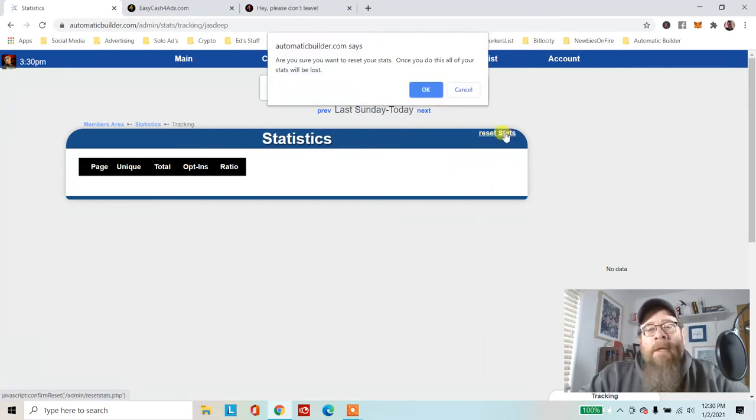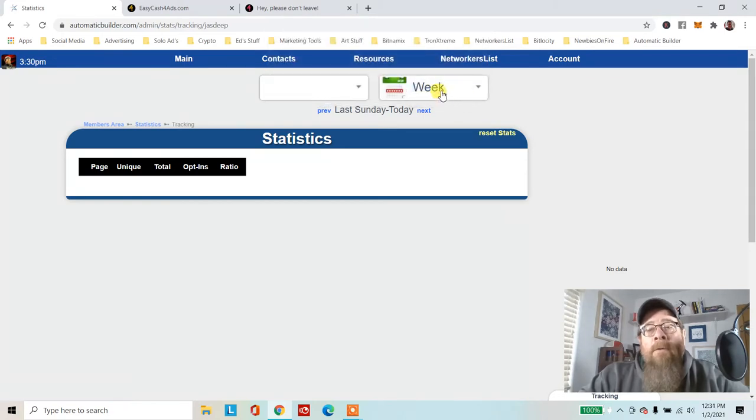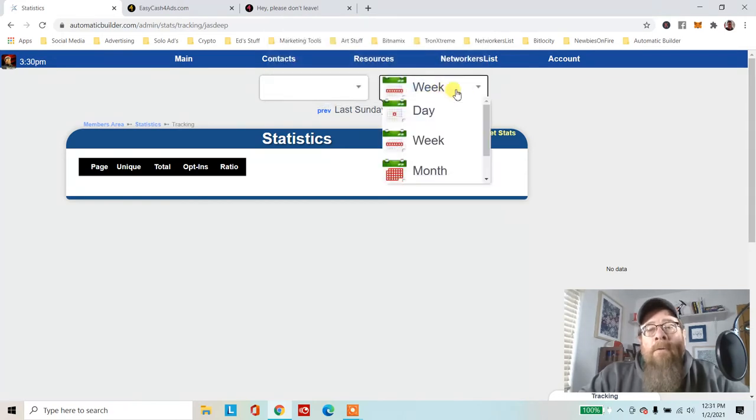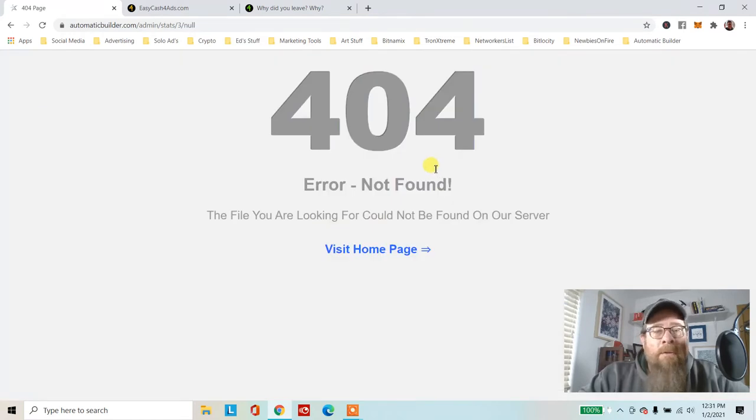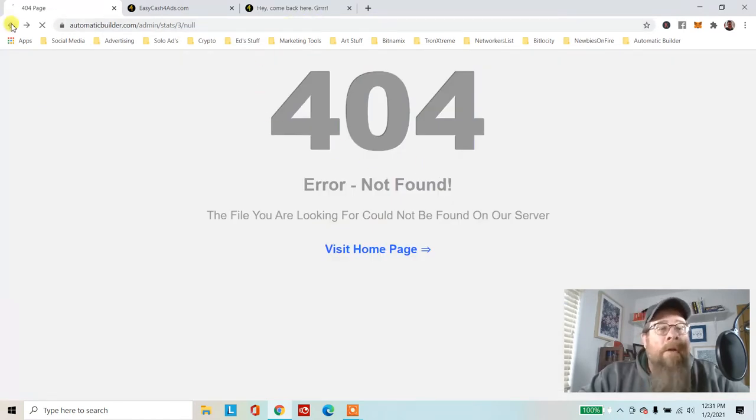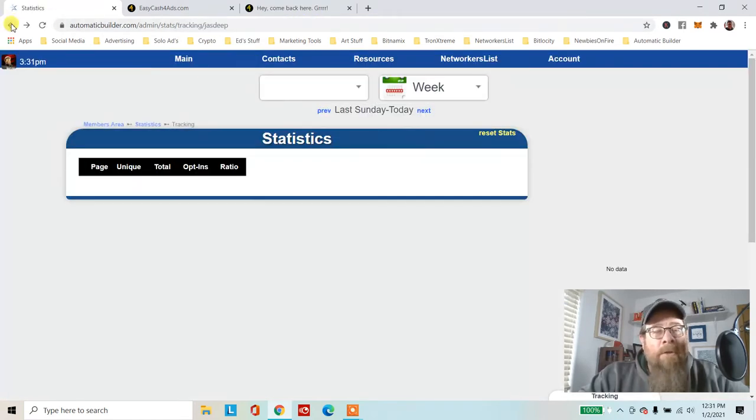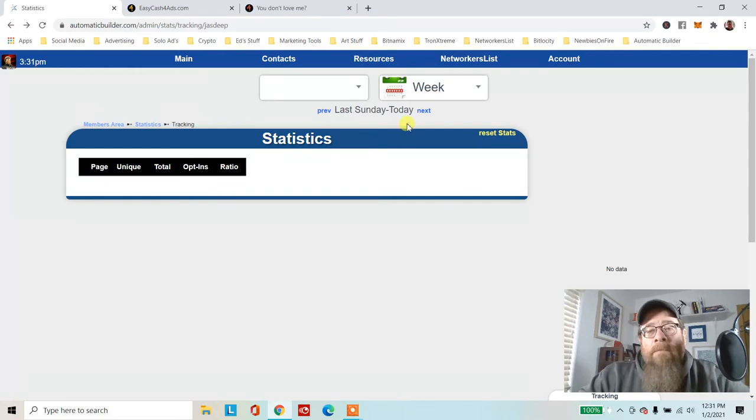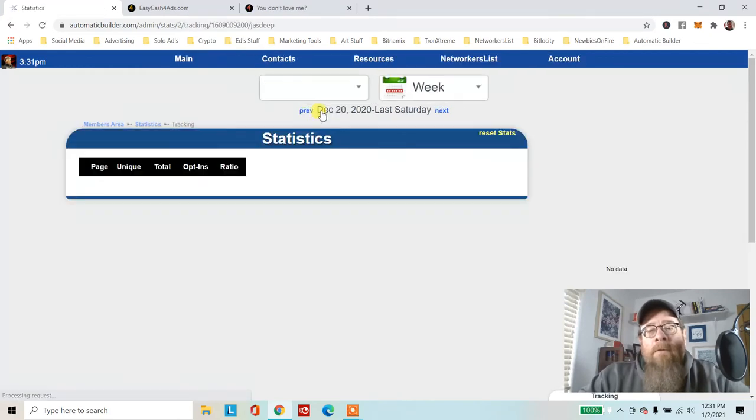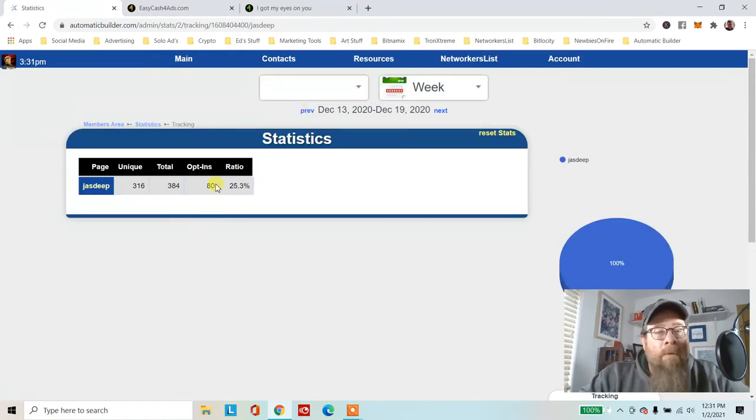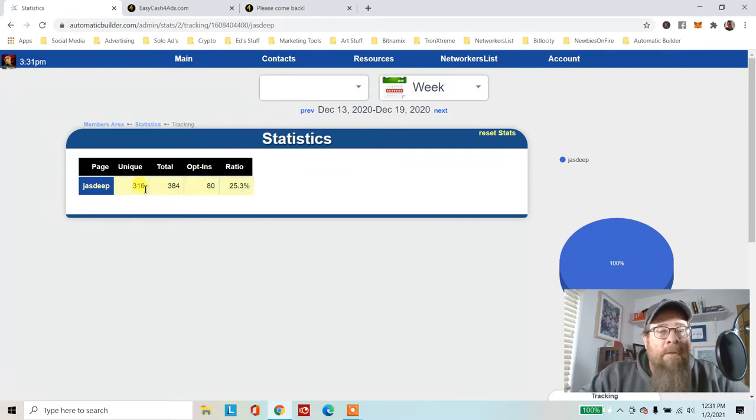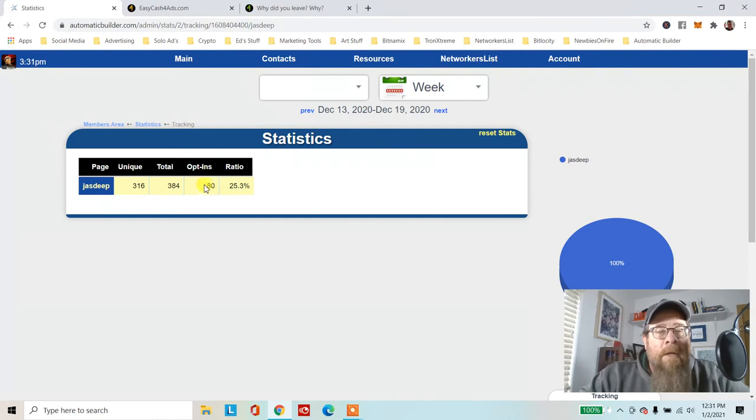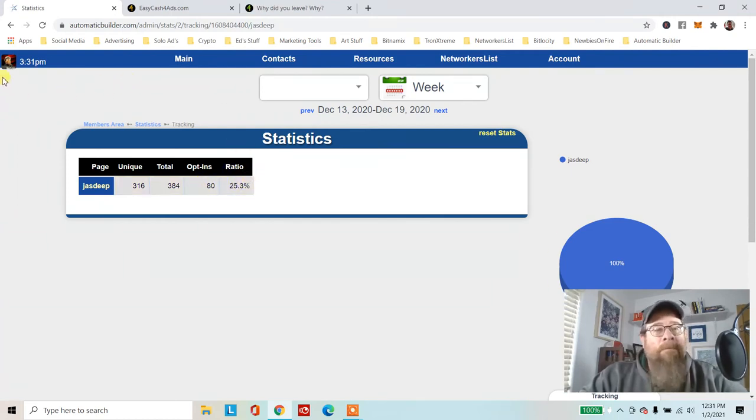I ran a solo ad with him last month. Right here it gives you your stats: 300 clicks, 80 opt-ins, 25% opt-in rate.